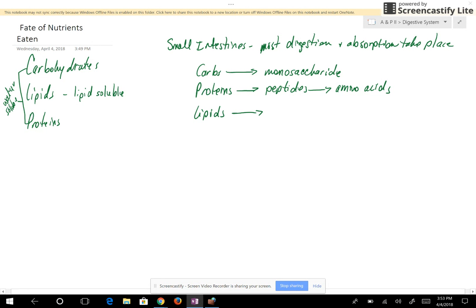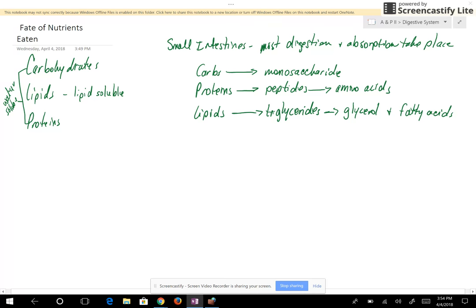For lipids, we mainly look at triglycerides. Triglycerides are going to be digested into glycerol and fatty acids. Some websites say glycerol and two fatty acids will still be joined together — that is true — but for our purposes right now, we just want to know glycerol and three fatty acids.